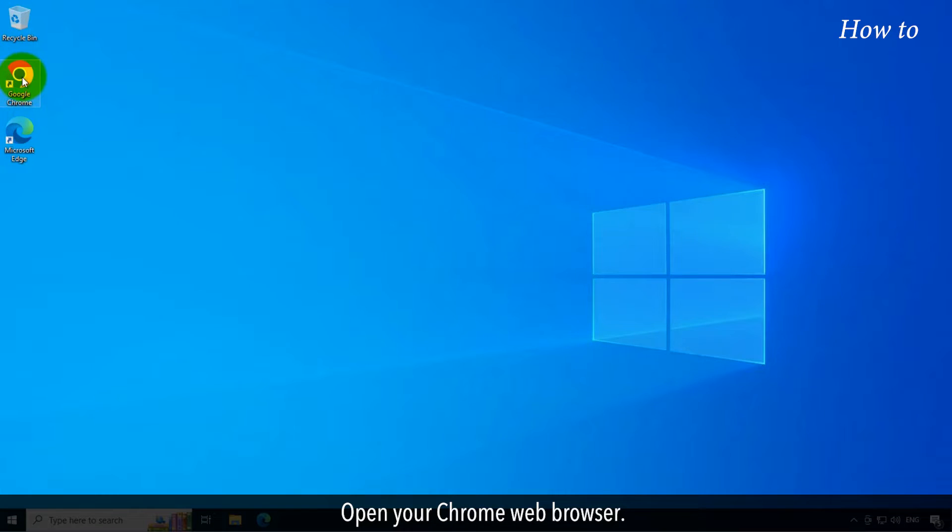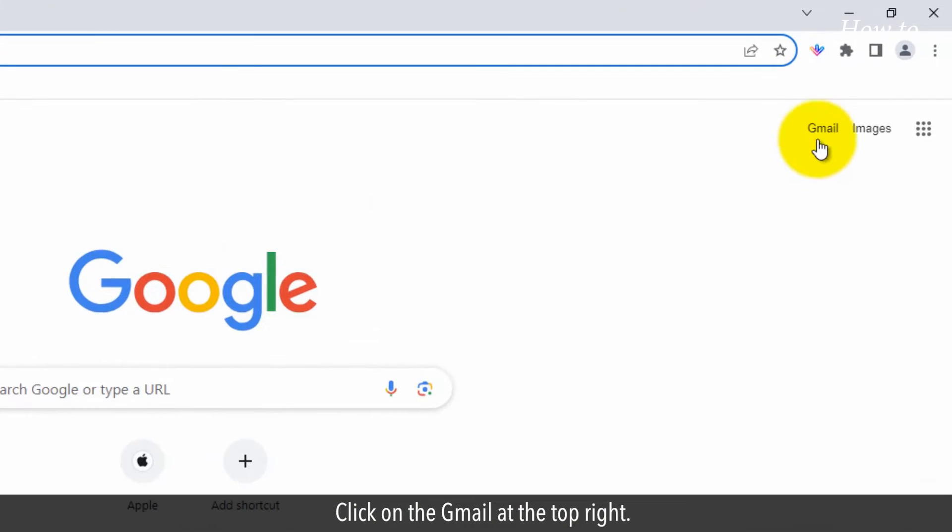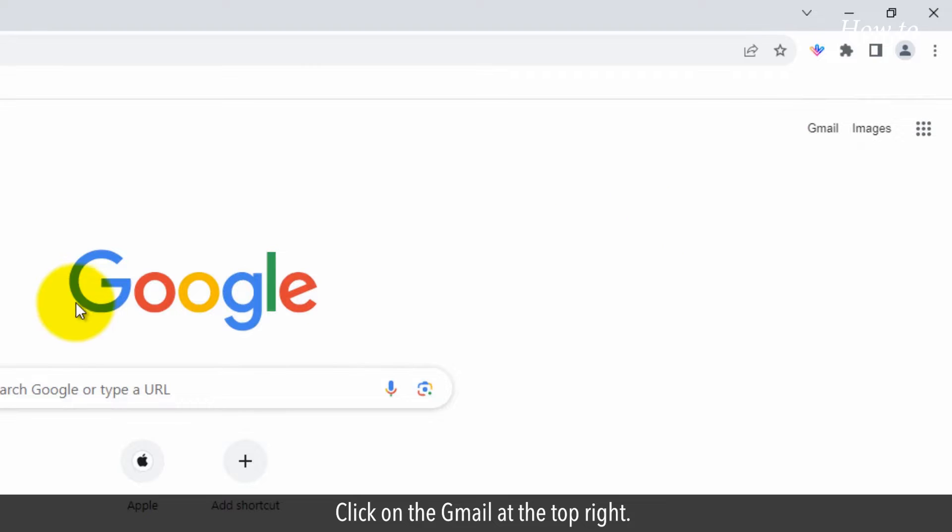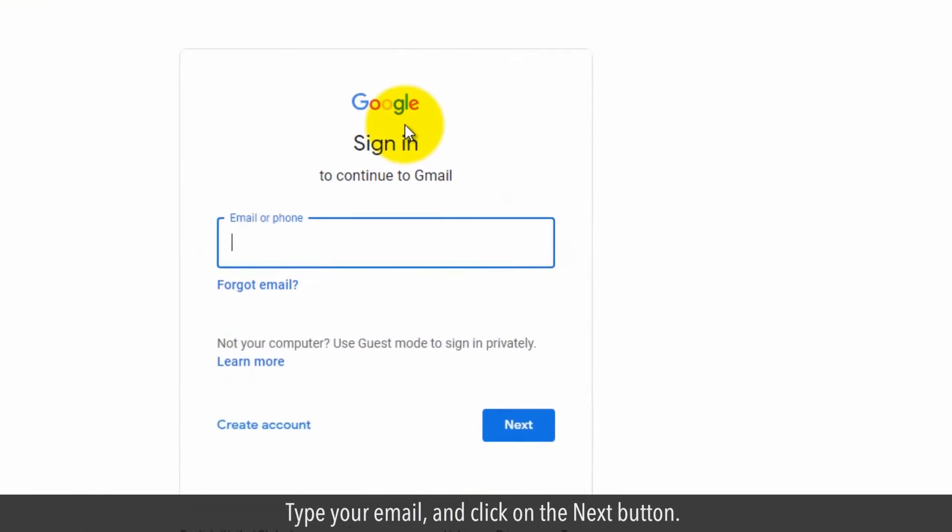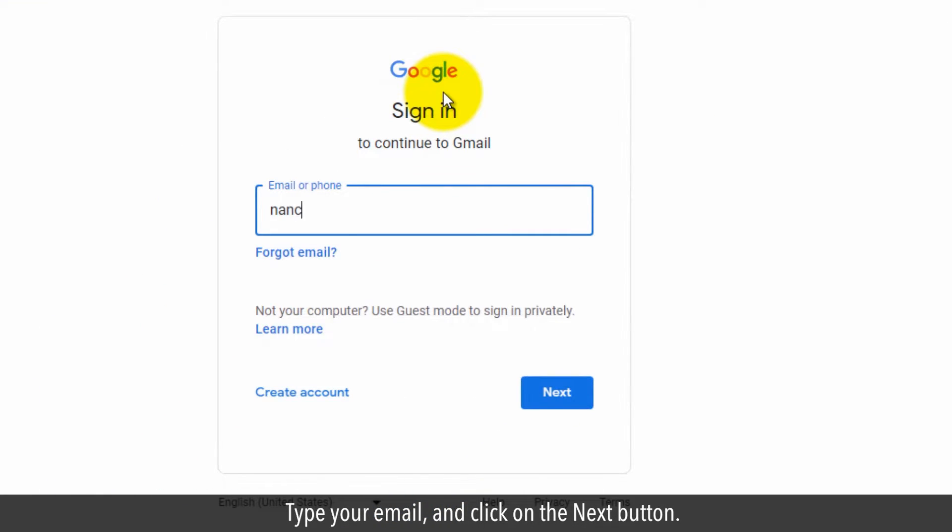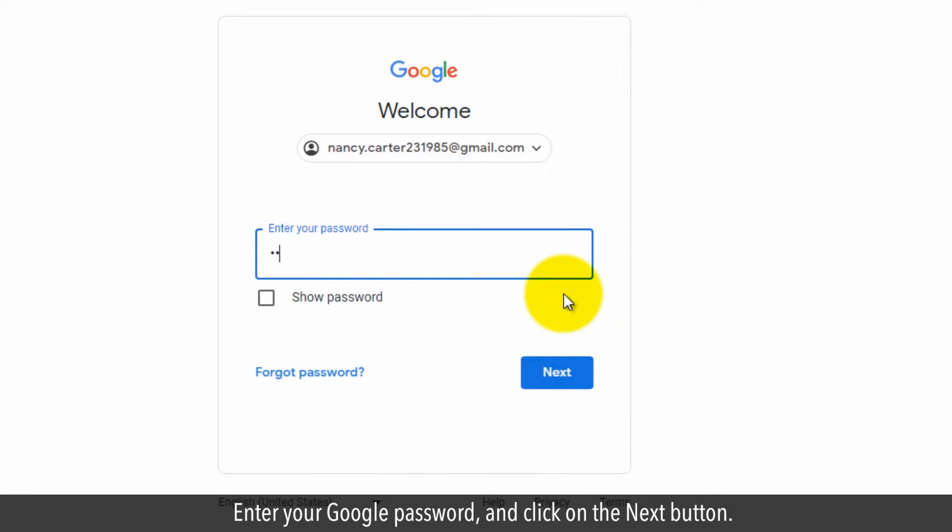Open your Chrome web browser. Click on Gmail at the top right. Type your email and click on the Next button. Enter your Google password and click on the Next button.